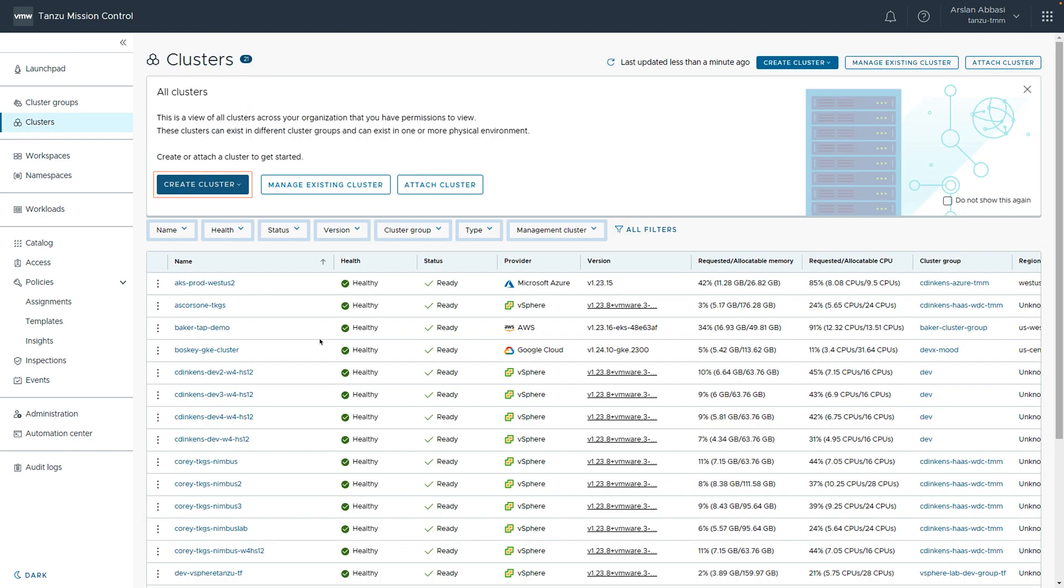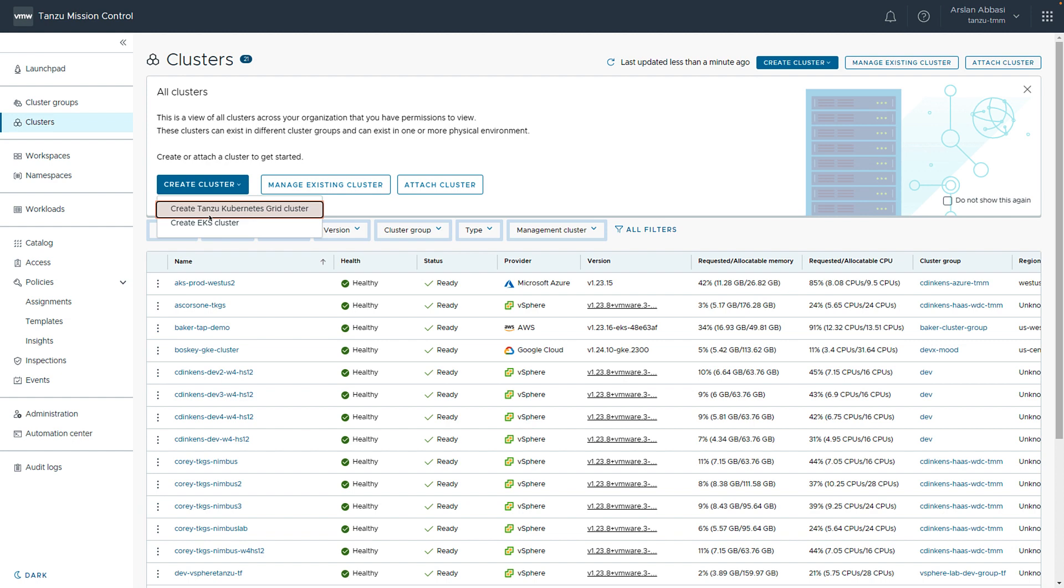Here we see all the clusters being managed by this instance of Tanzu Mission Control. Notice we see clusters in all of the major cloud providers along with vSphere. If configured, we can manage cluster lifecycle in EKS as well as Tanzu Kubernetes Grid.